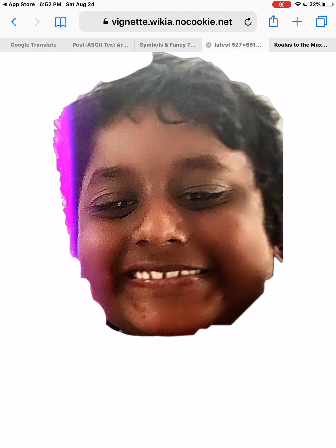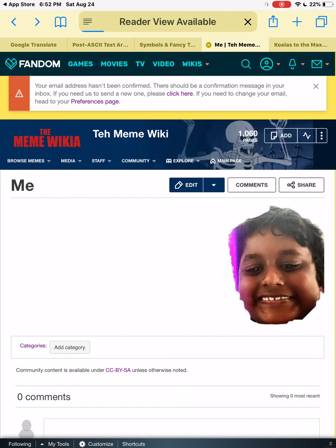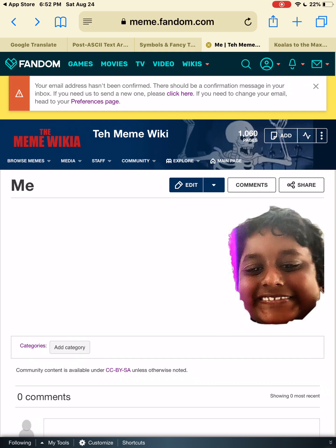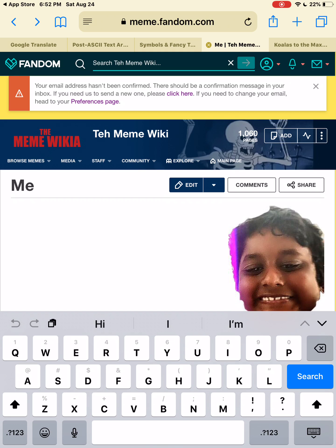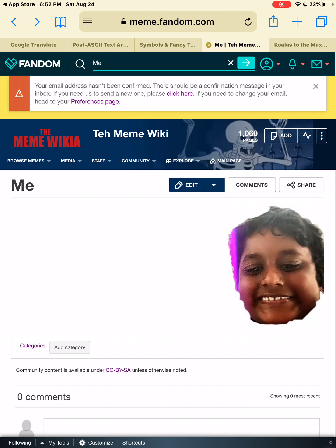Look at your face! You can edit everything by going back to meme.fandom.com. And you can also search your face — you can search it too.